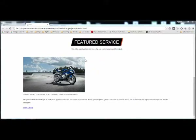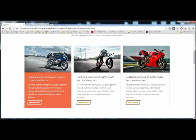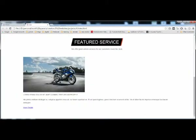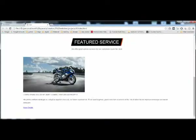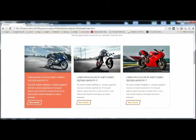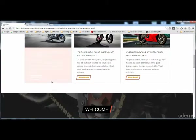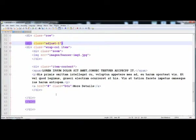Hi guys, in the previous lecture we were creating this little gallery and we have reached this place. Now we have to give it the styles. First of all we have to create the adjust-one class, and then give the style using the item class. This item class is just for giving the padding on the top and bottom side of the div. You can see that on the top side there is a space and on the bottom side there is also a space.